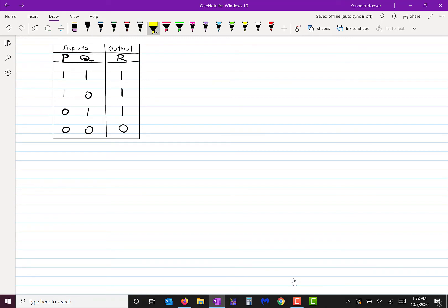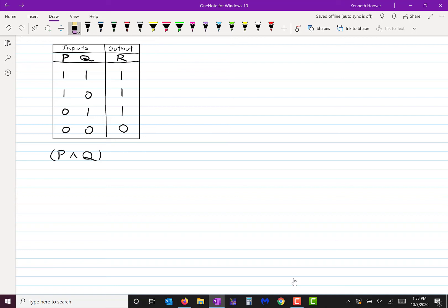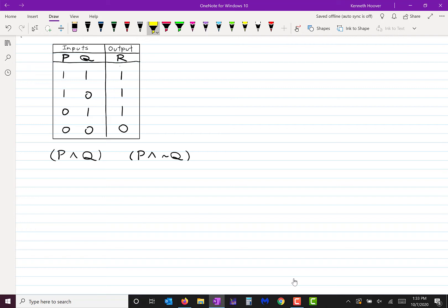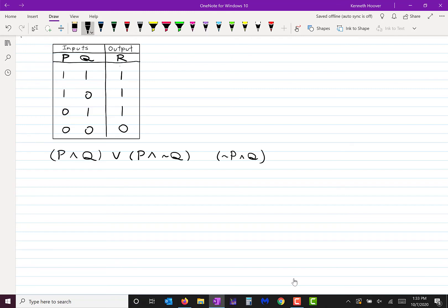Let's look at this input-output table and write an expression that will match it. From the row where the output is on, write the conjunction P and Q. Where else is the output turned on? Write P and NOT Q. Where else is the output on? Write NOT P and Q. Then take the disjunction of those three things — there's your expression for that table.